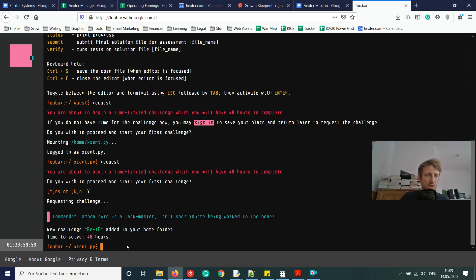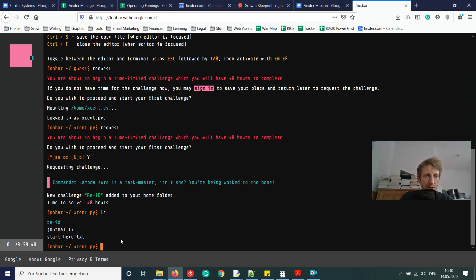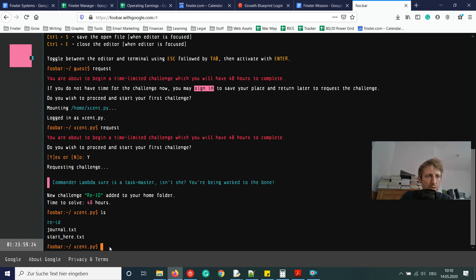Requesting the challenge now. It says: 'New challenge re-id added to your home folder. Time to solve: 48 hours.' Let's check the home folder. We type ls to list the files — there's a new file called 'reid', plus journal.txt and start_here.txt.